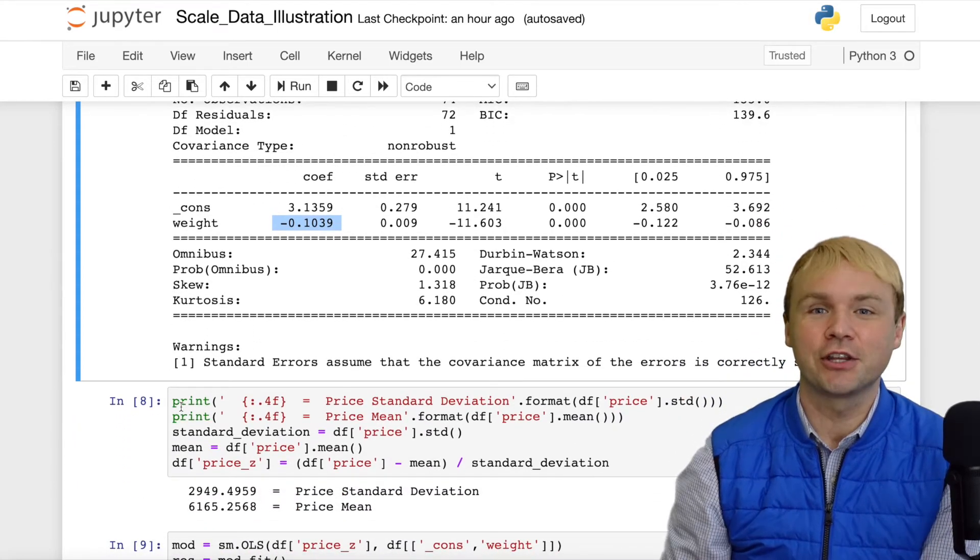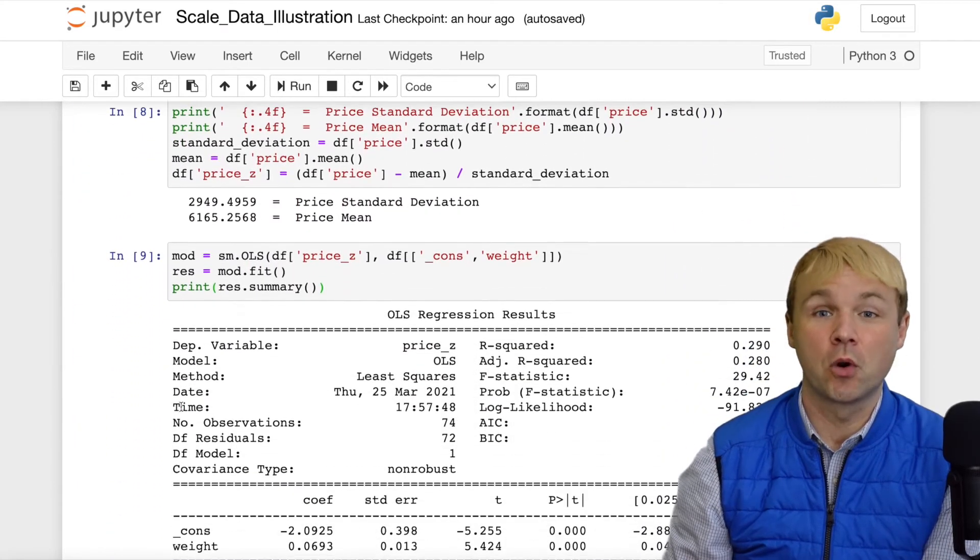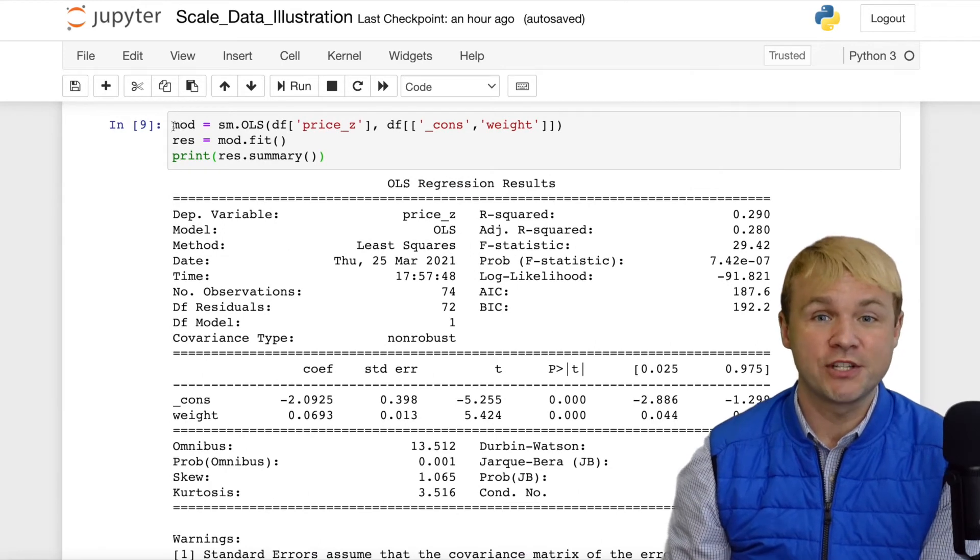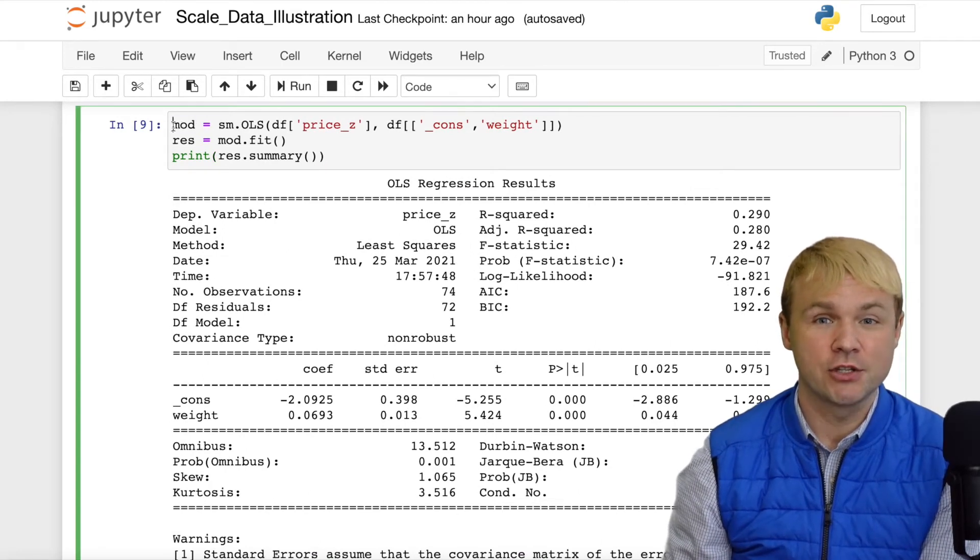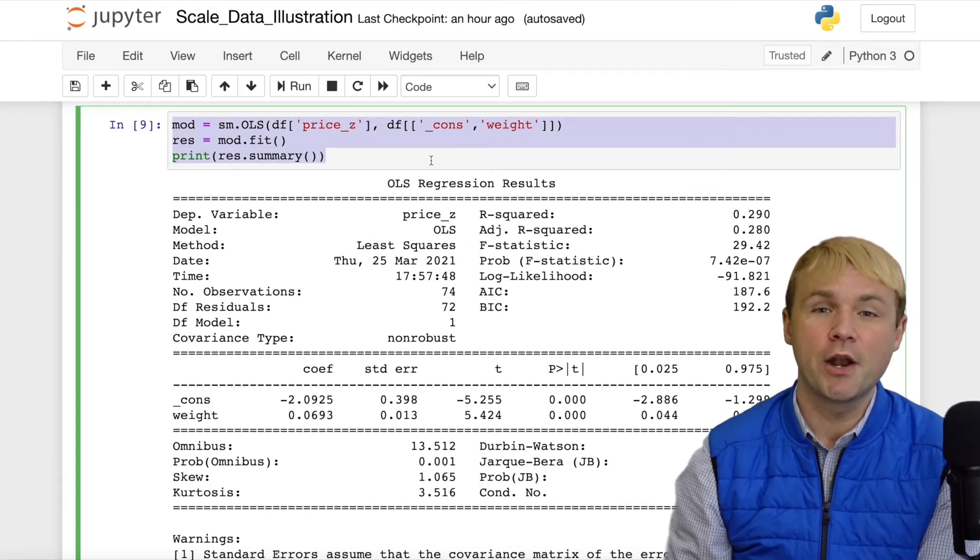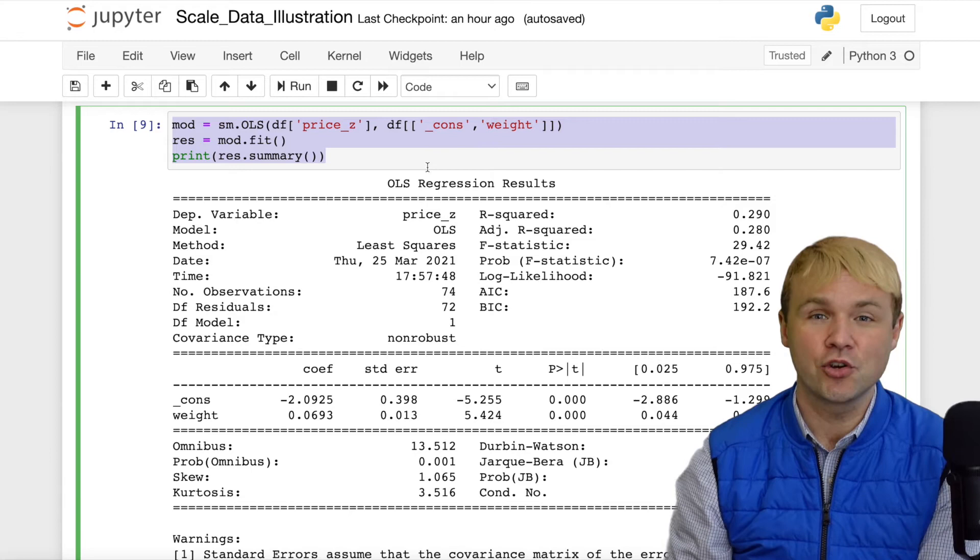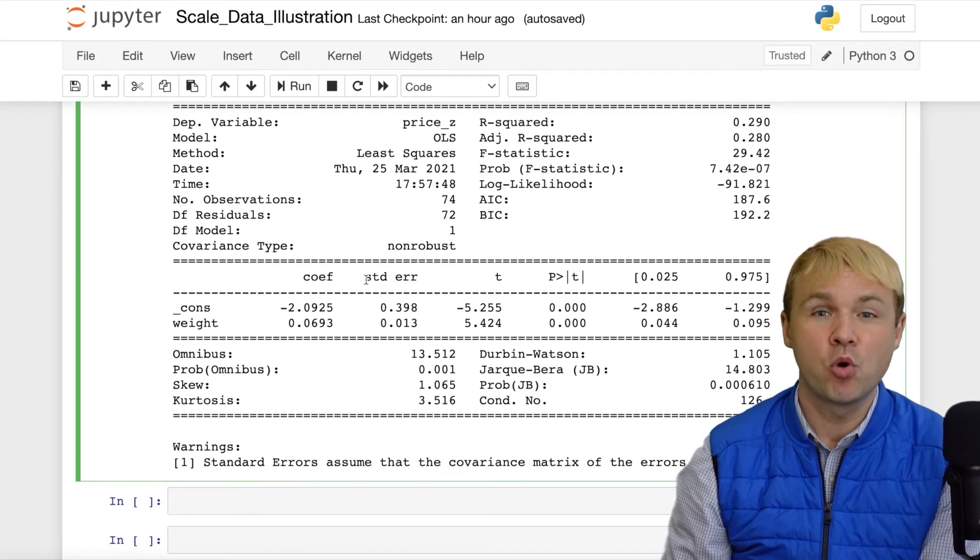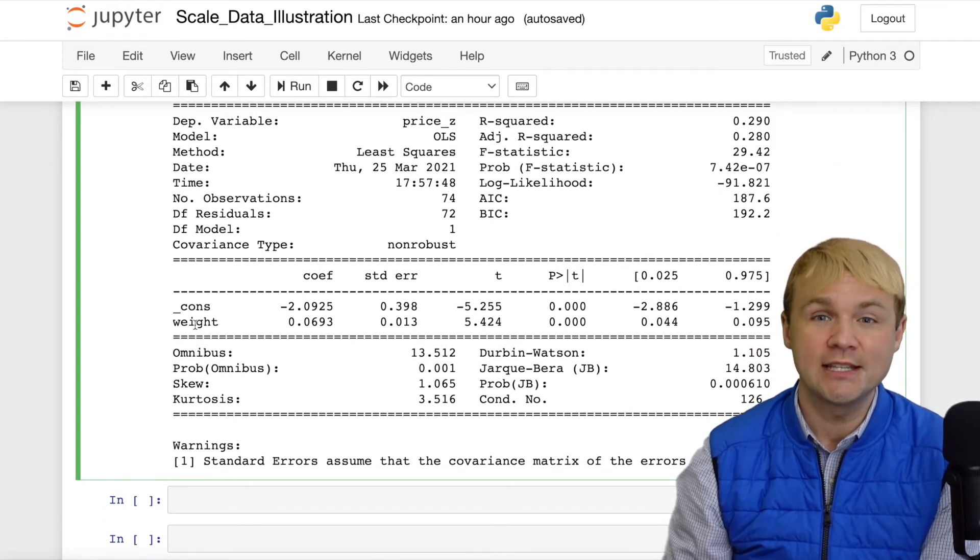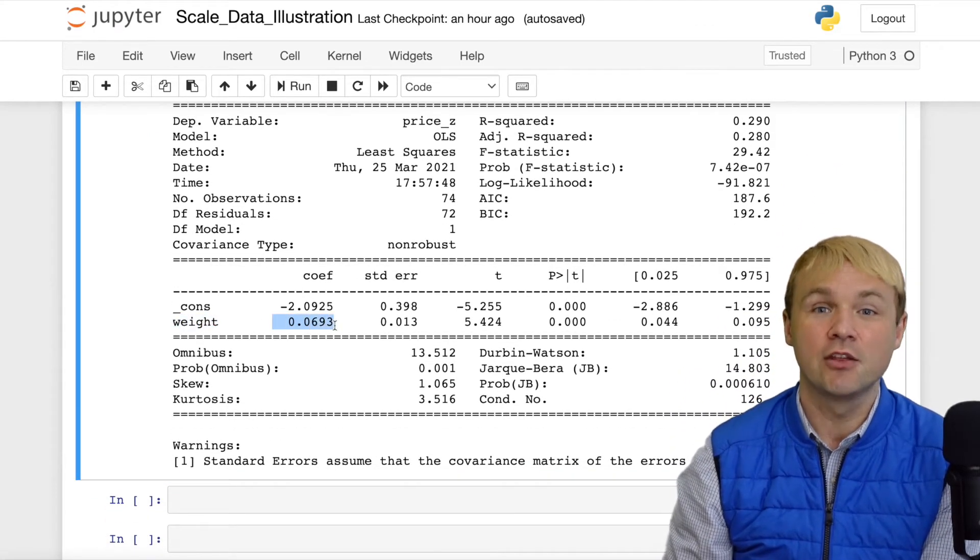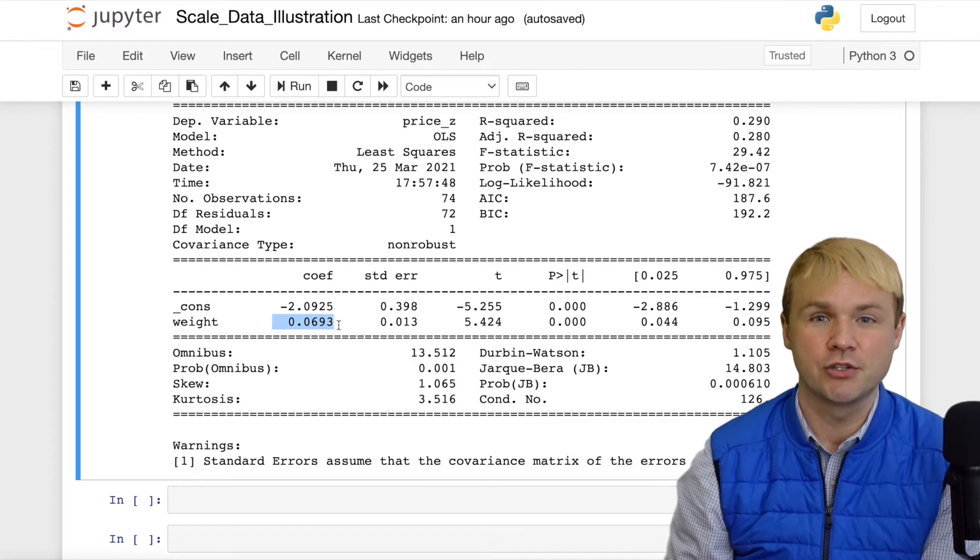Now let's take a look at the output for vehicle weight and price. But again, we've standardized price. So here we see that for every 100-pound increase in weight, we see a 0.06 increase in the vehicle price.